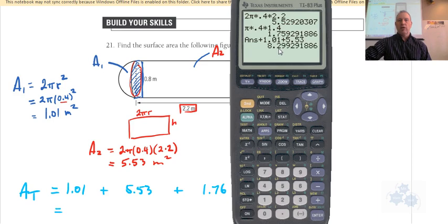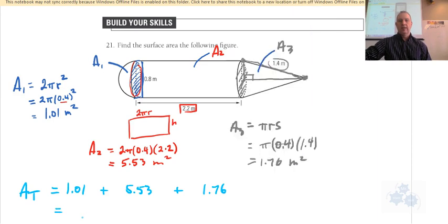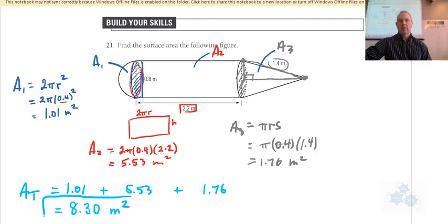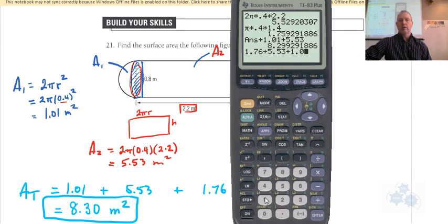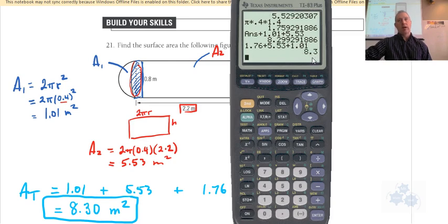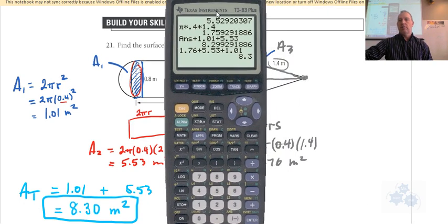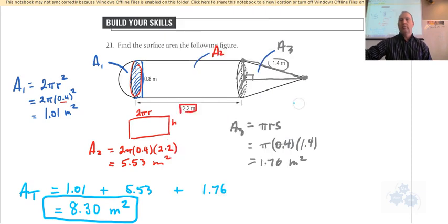The total area is 1.01 plus 5.53 plus 1.76 meters squared. That gives 8.30 meters squared. So 8.3 meters squared is your final answer.